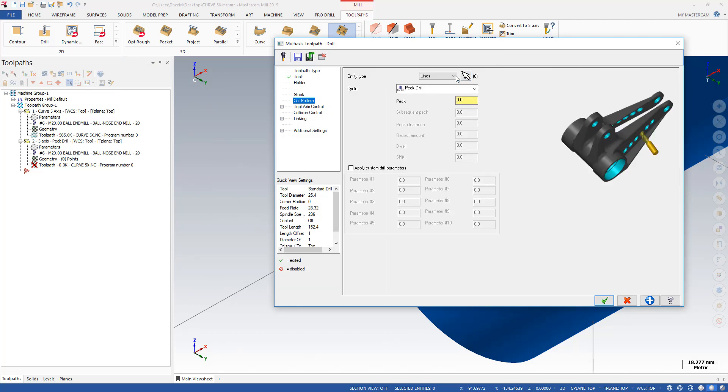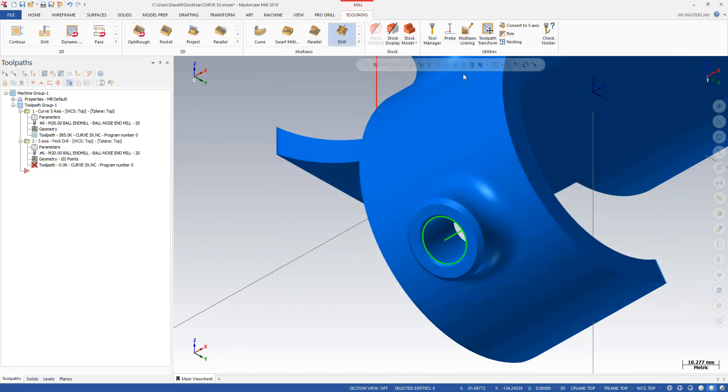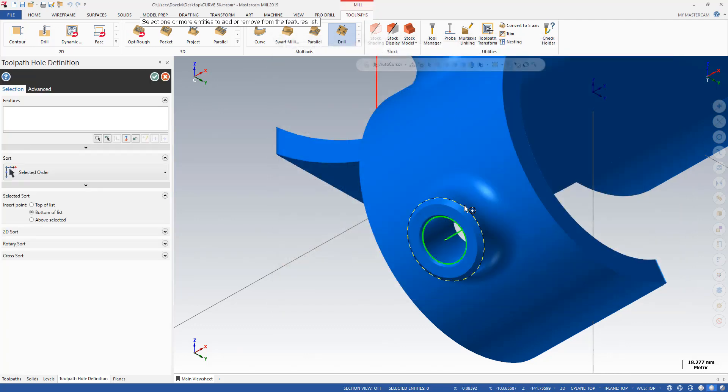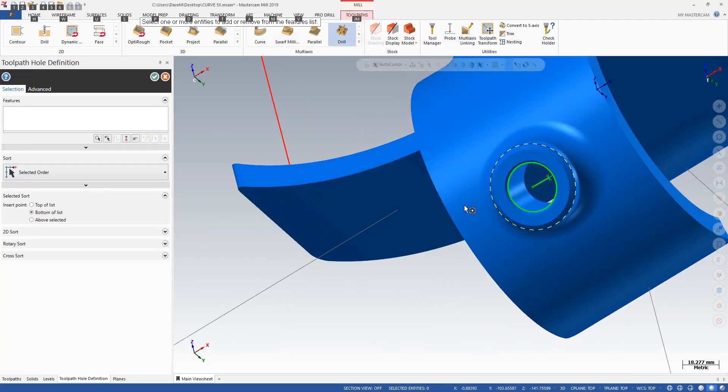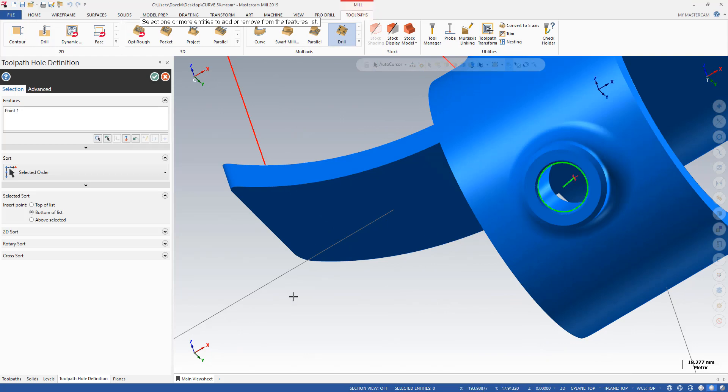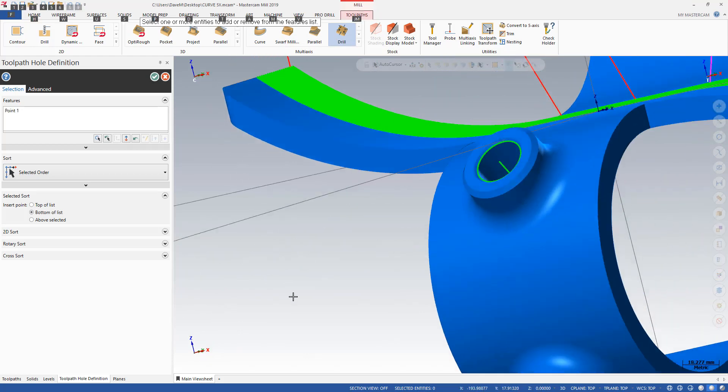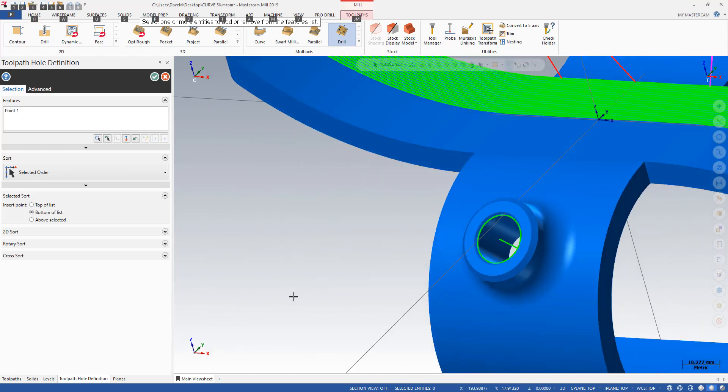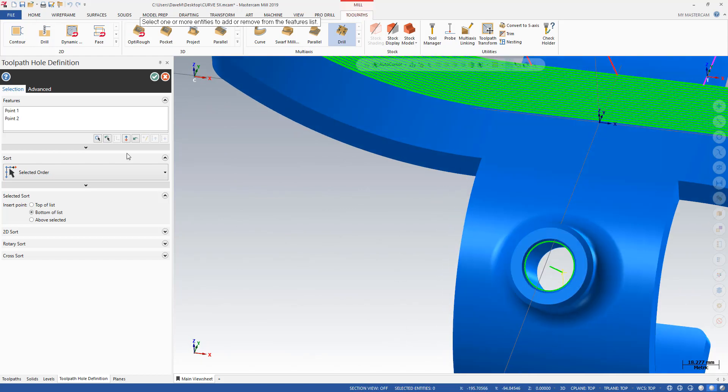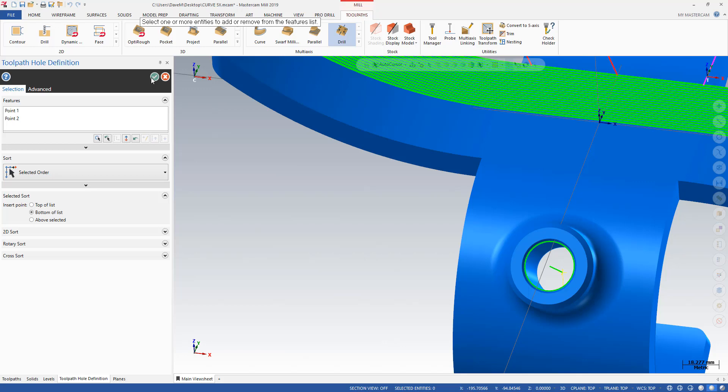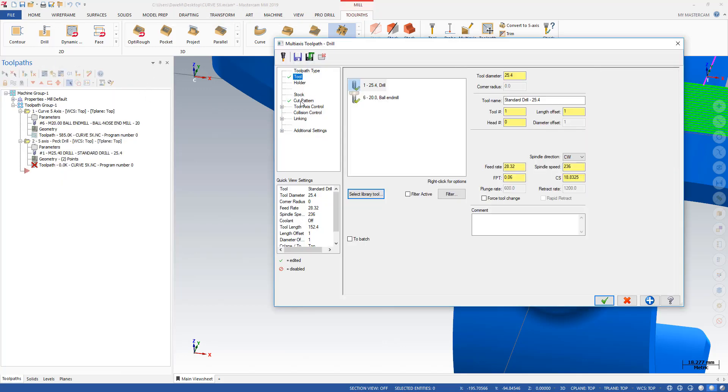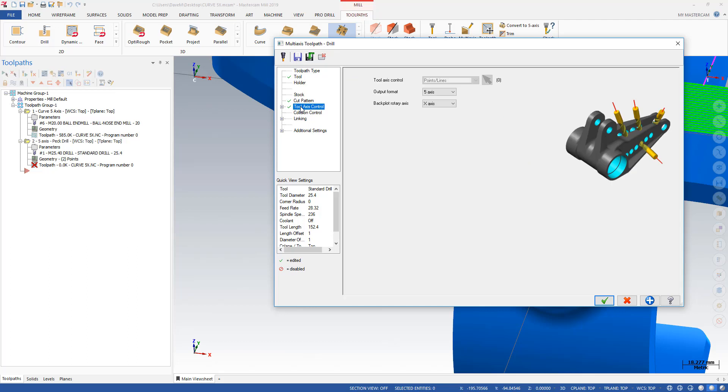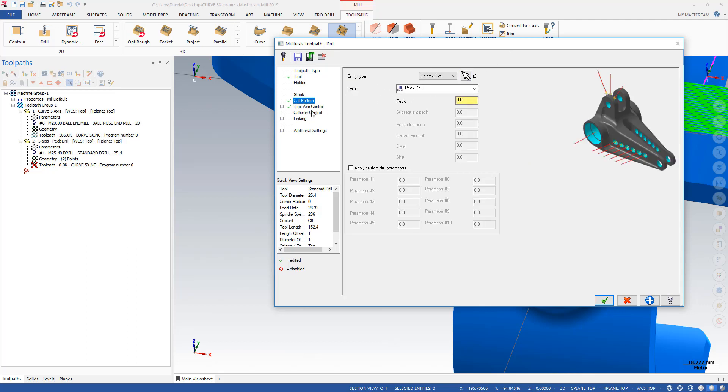And I'm going to do my cut parameter here with points and lines. And if I have a point that has a line attached to it like I do down here, it'll automatically use that point for the tool vector. So I have my drill and 5x output, my cut pattern points and lines.